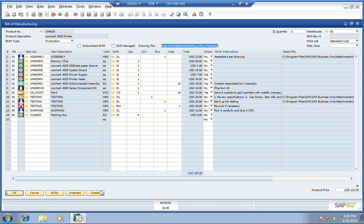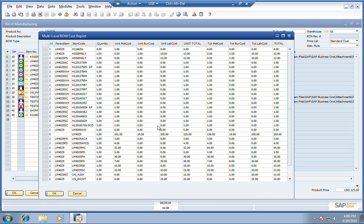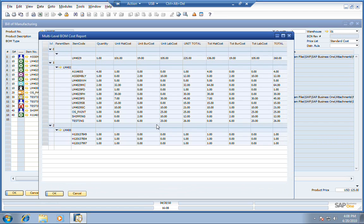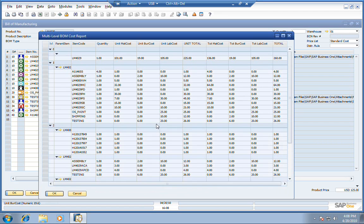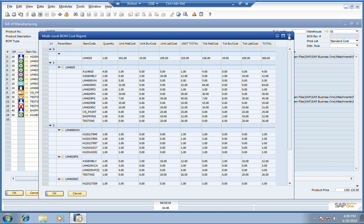We've also got the cost broken down for what goes into the components of manufacturing of this item. You can see the parent item and then any components that go into it. We've got our material cost, our burden cost, our labor cost, and then the total unit cost here.